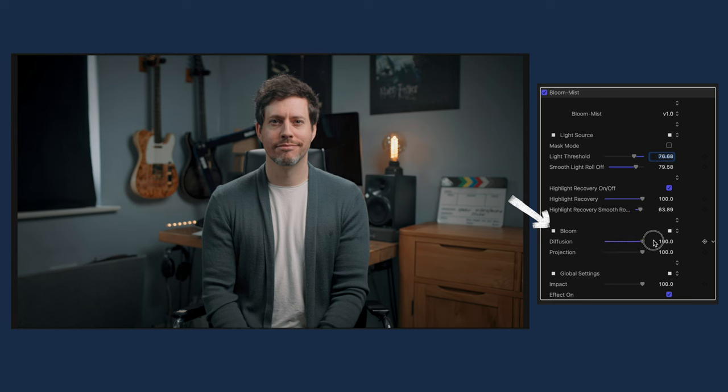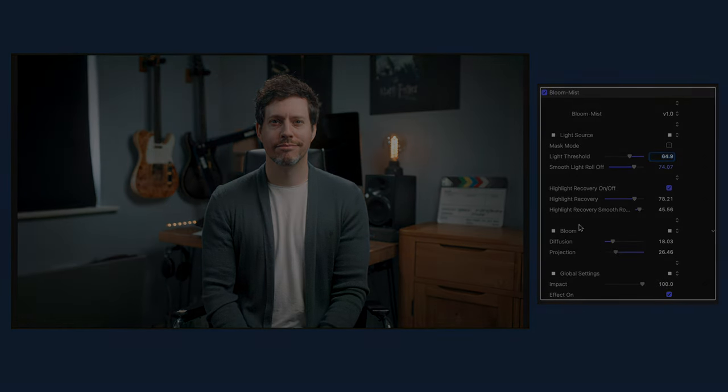Under the bloom tab, we have two sliders which are going to make the most difference to the amount of bloom you're going to see. Diffusion is how far the effect spreads, and projection is the light strength. A good way to dial this in is to turn the projection up to 100% and diffusion all the way to zero, then slowly add more diffusion until you get the look you're going for, then back down on the projection. We also have a global setting — you can dial it in and if it seems too much, back that one down and it will affect everything. It's really quite elegant.